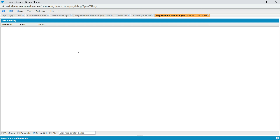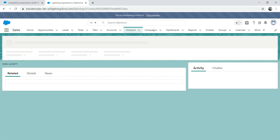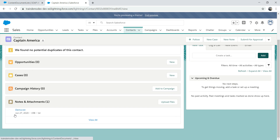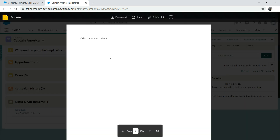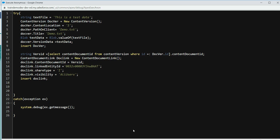We got no failure — that looks good. Let's refresh the contact object and see if we have data there. There it is — we got demo.txt attached. This is all you have to do. You can attach PDFs, XML files, payment files — whatever you need — using Apex code. It's pretty straightforward. It took us about 10 minutes and just a few lines of code.